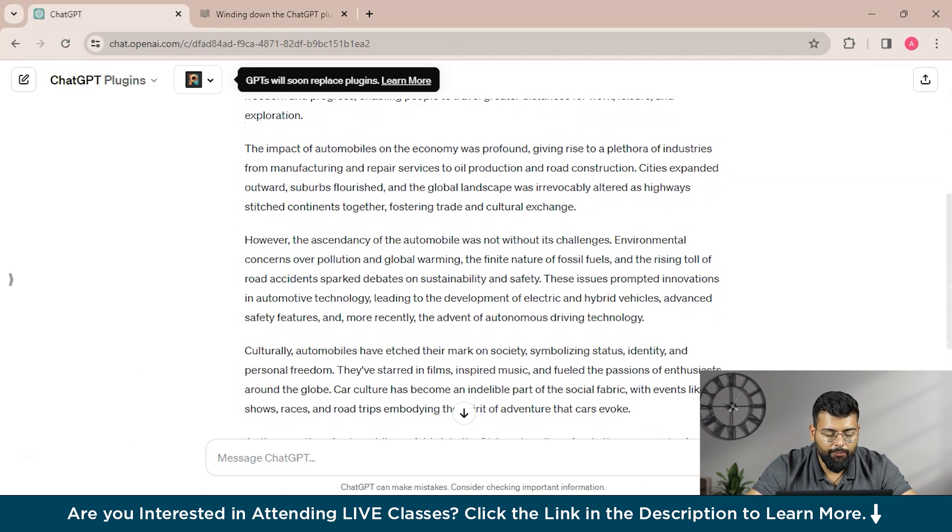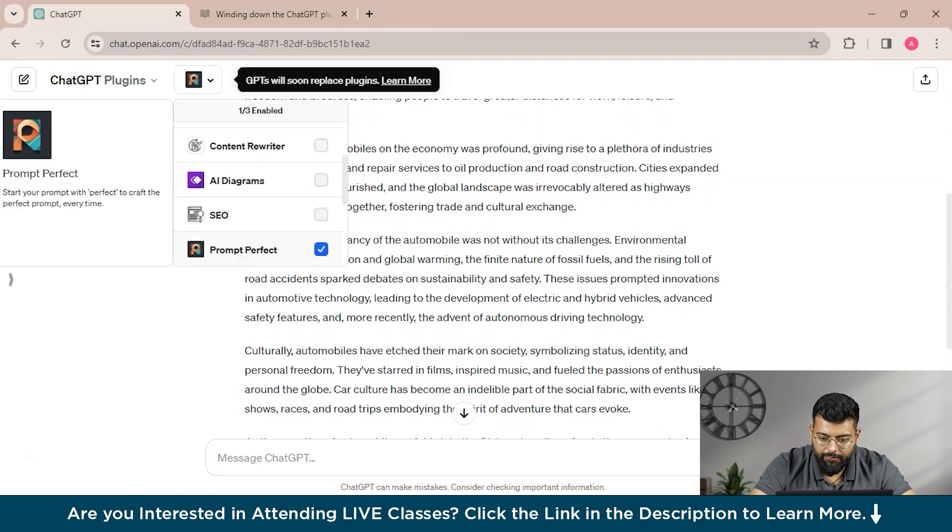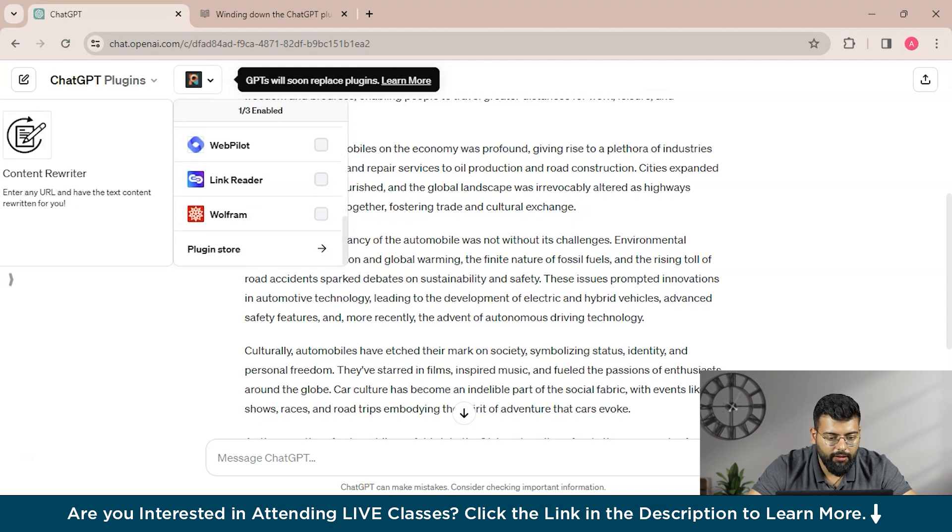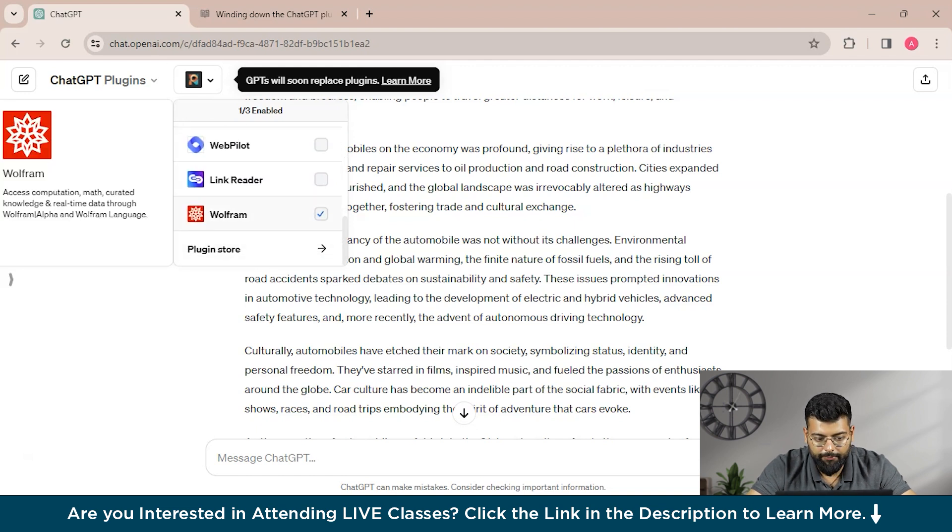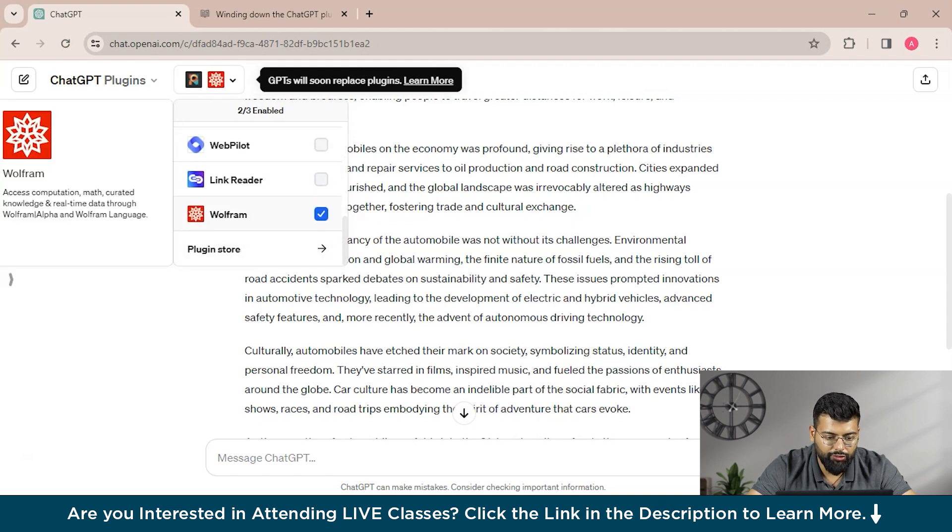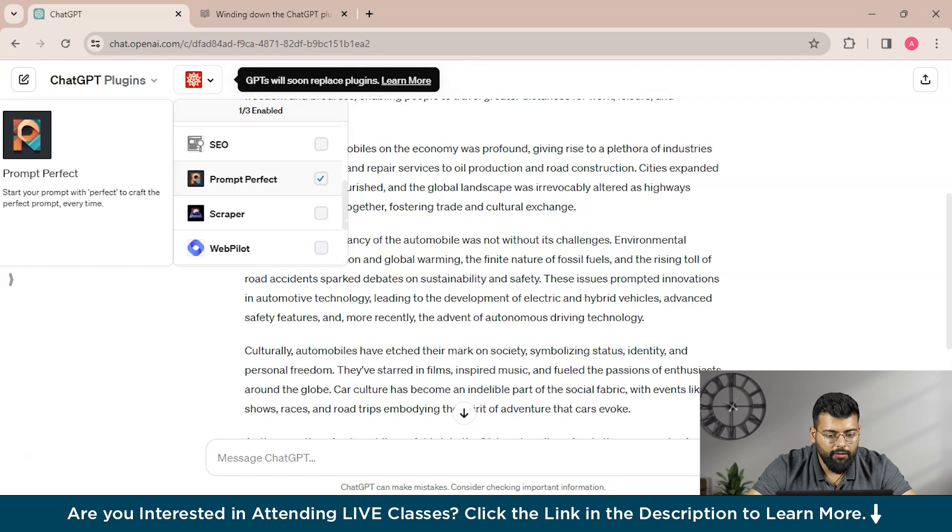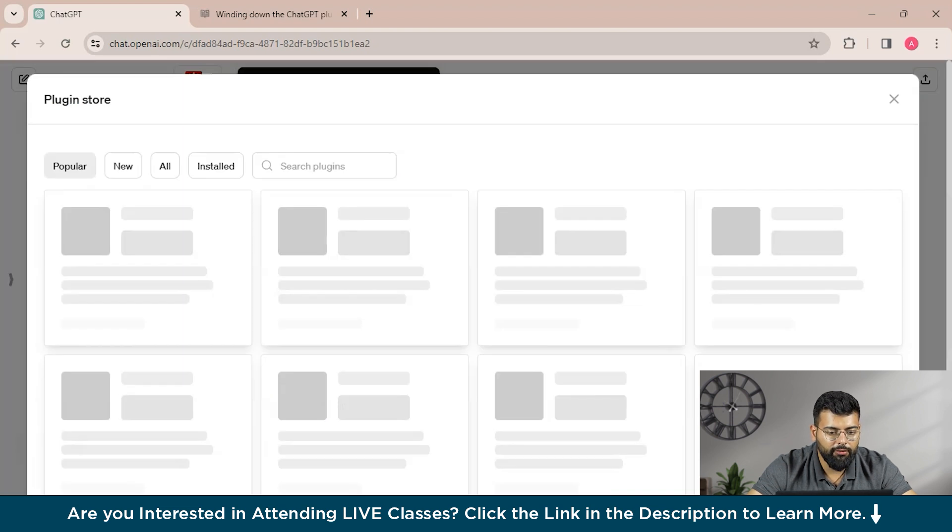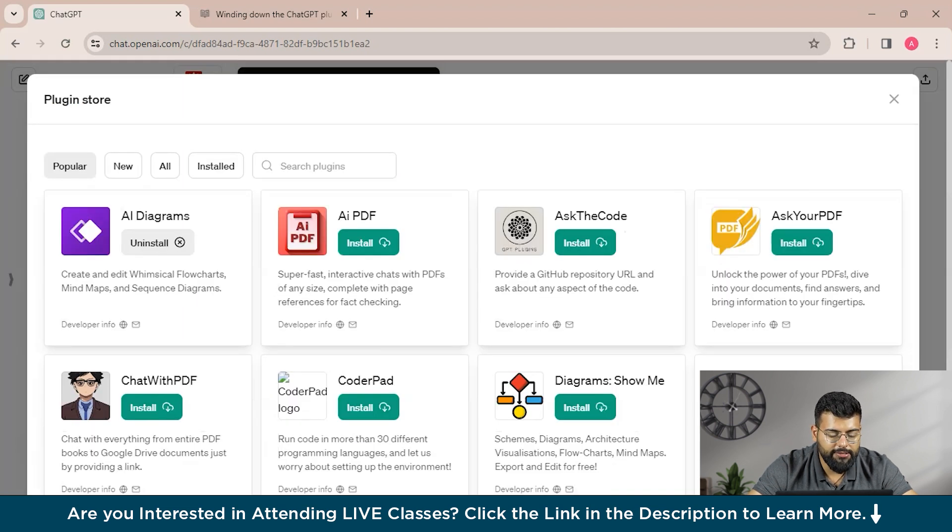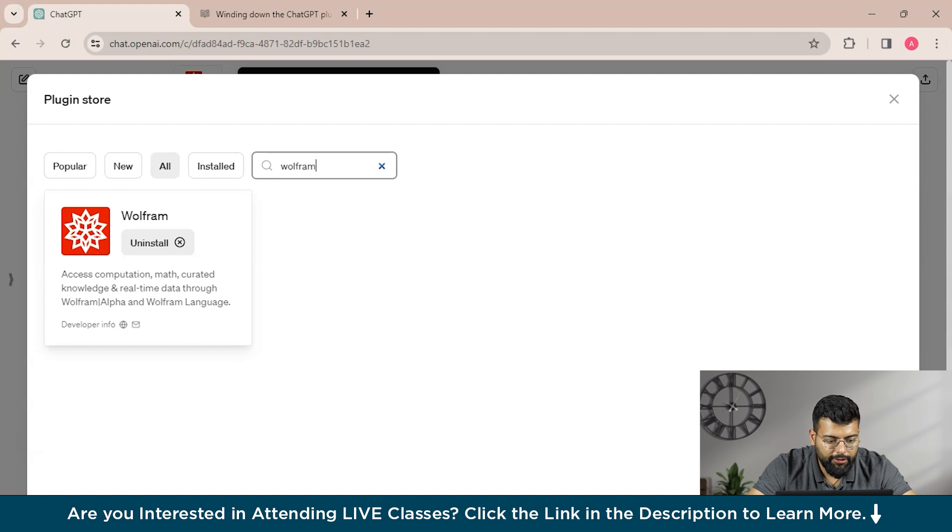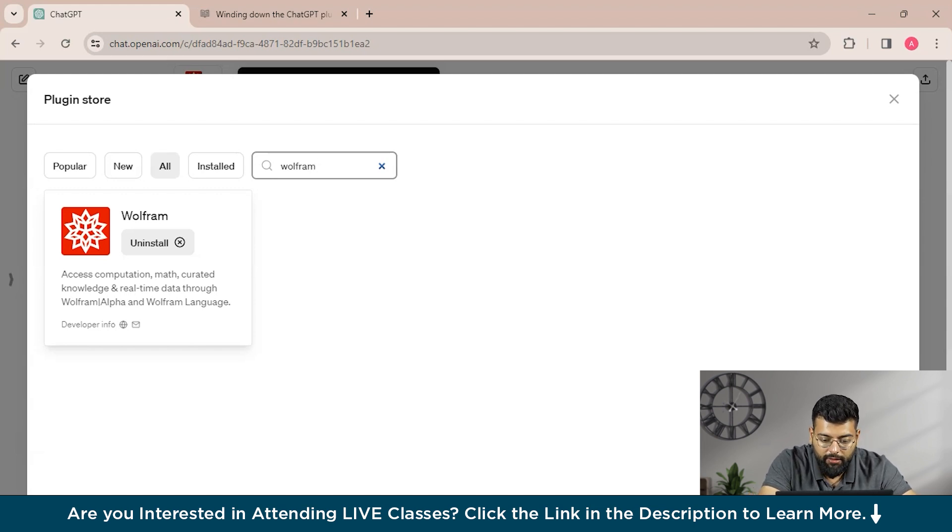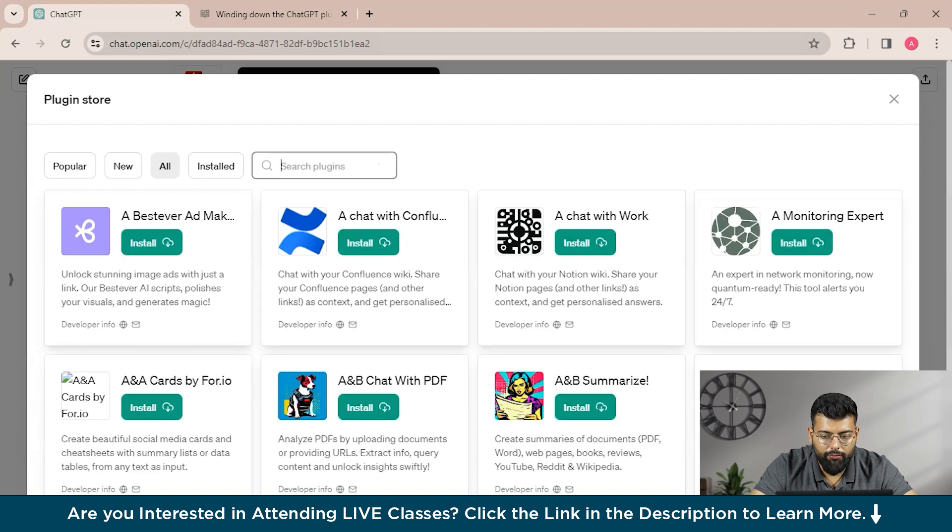And moving to next, we will install some other plugins also. And let's have the Wolfram that I have installed, so I will show you what description it has. So it accesses computation, math, curated knowledge, and real-time data through Wolfram Alpha and Wolfram Language.